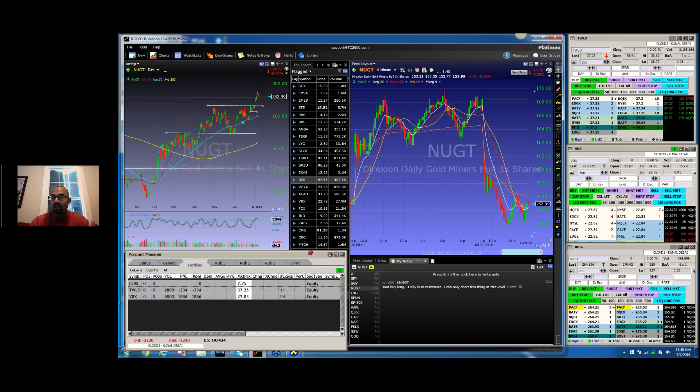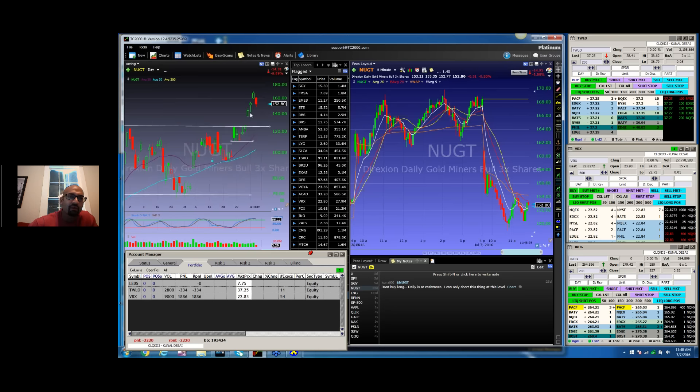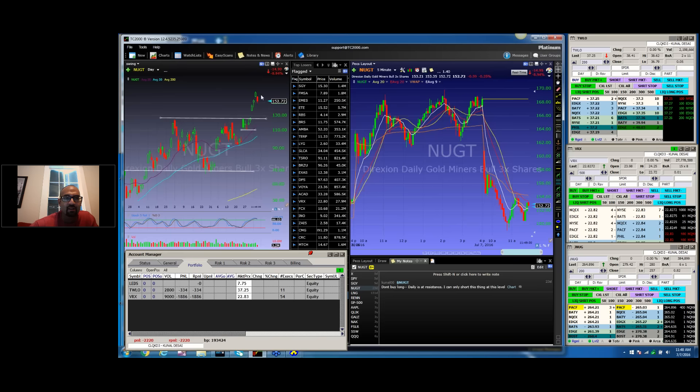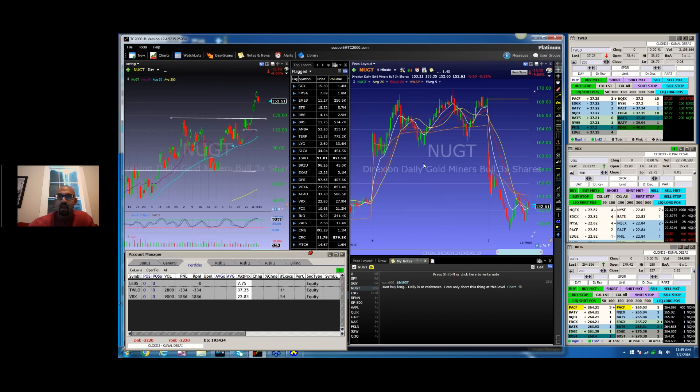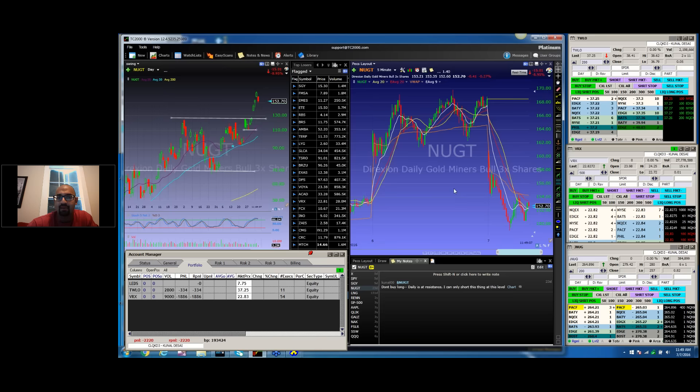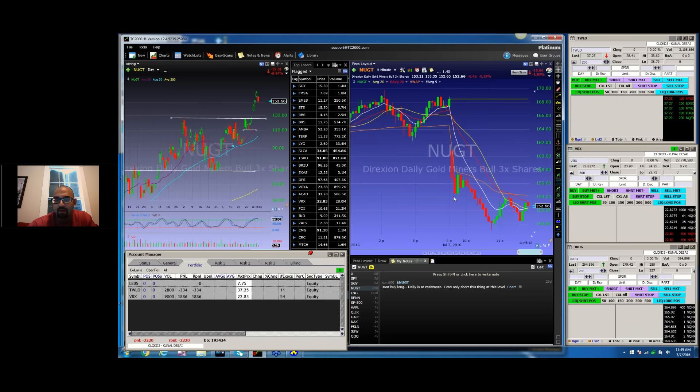I had this NUGT. This is a gold ETF I've watched for a short for days, and today was really the day it was ready. So I was hoping for a gap up in it to short, and we didn't get that. It gapped down, and what happened was it had this huge spike down at the open down to $154.